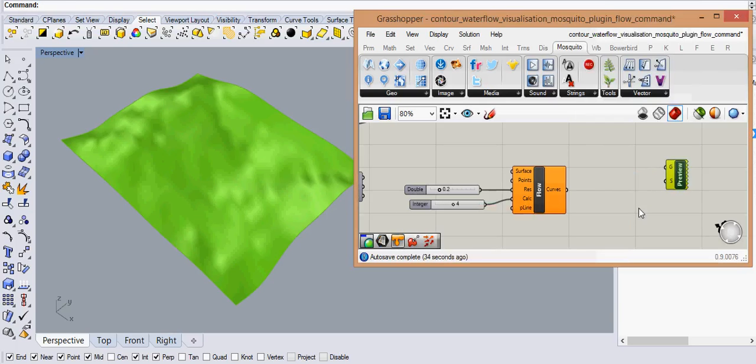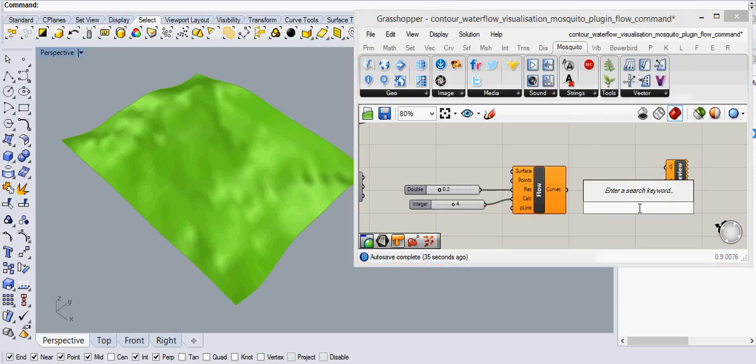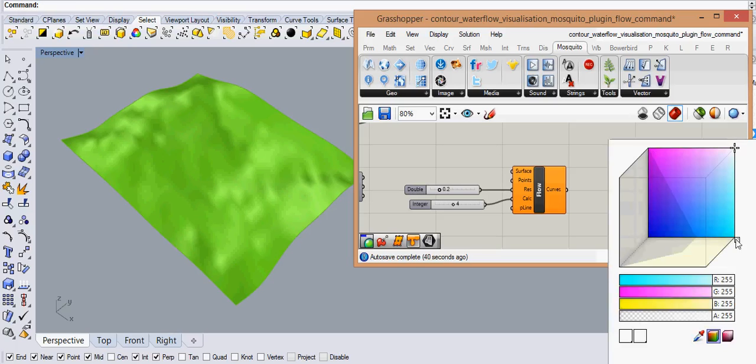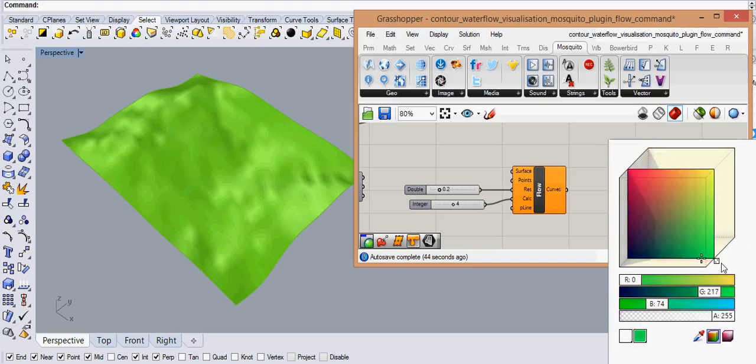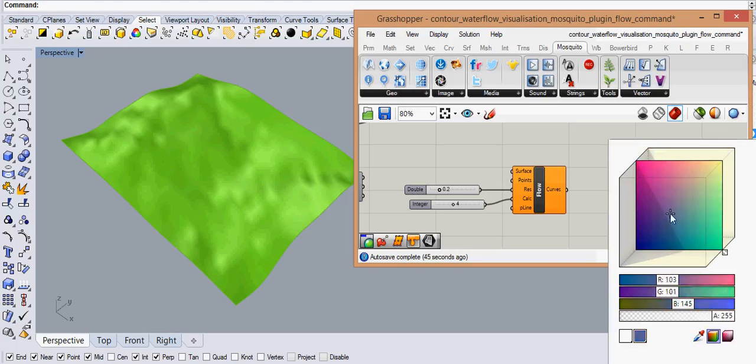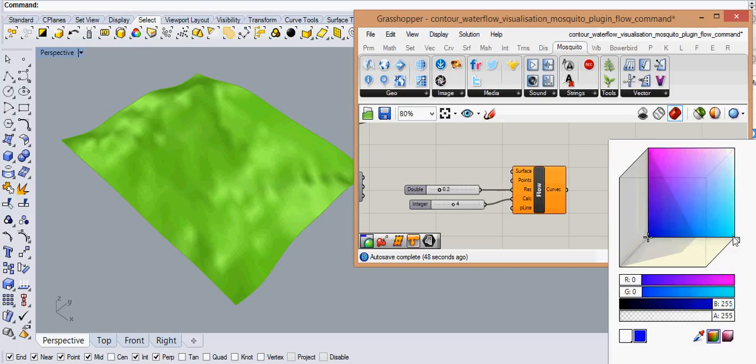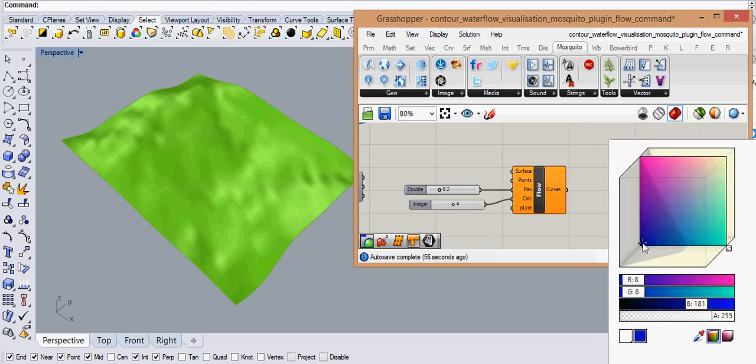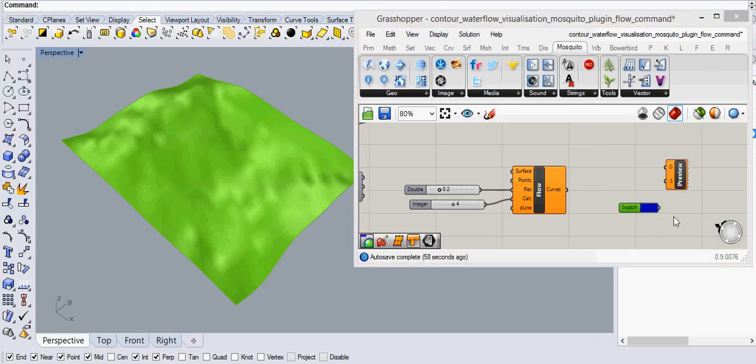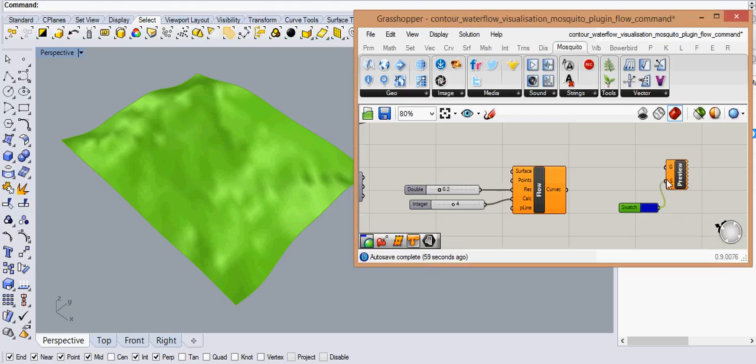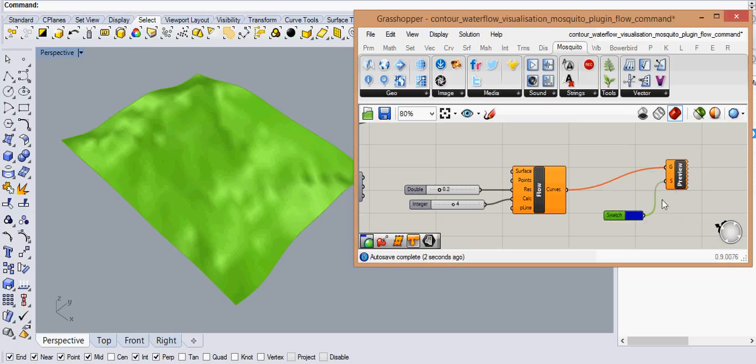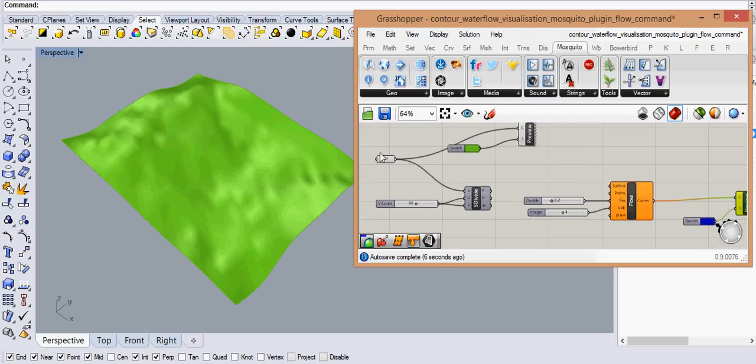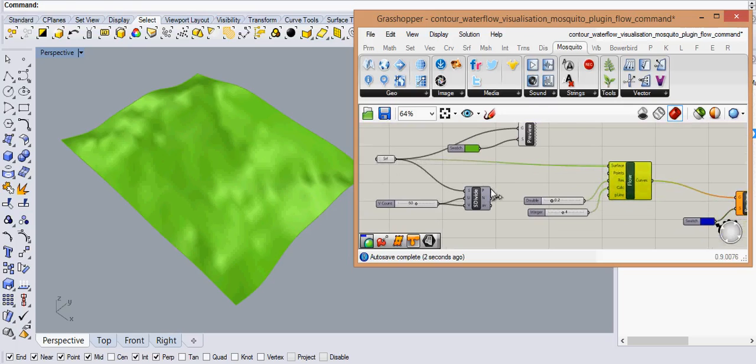And for the flow lines we'll take another swatch and maybe something blue because it's demonstrating the water. You can just choose any of the color and you can say accept. And then we tell the flow command to give us all the poly curves into blue color.